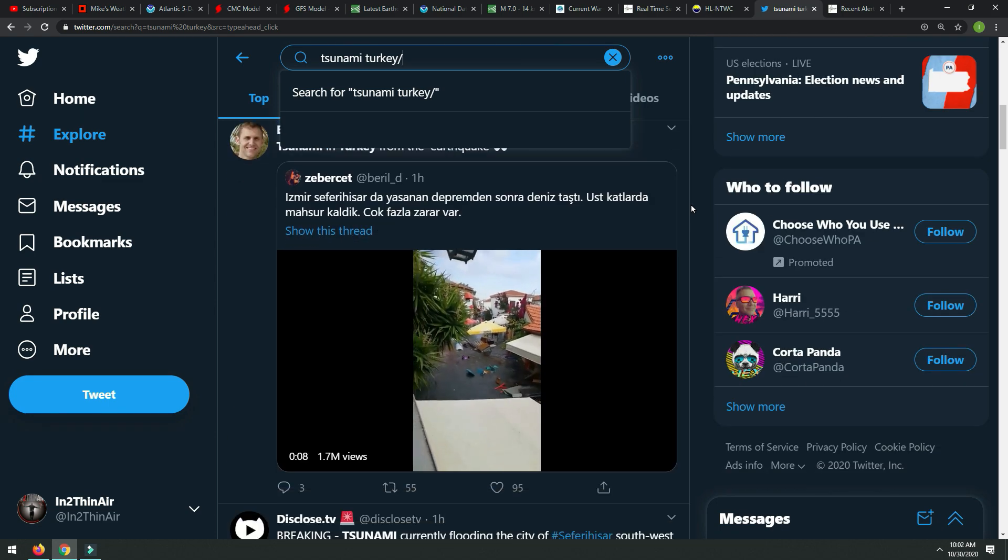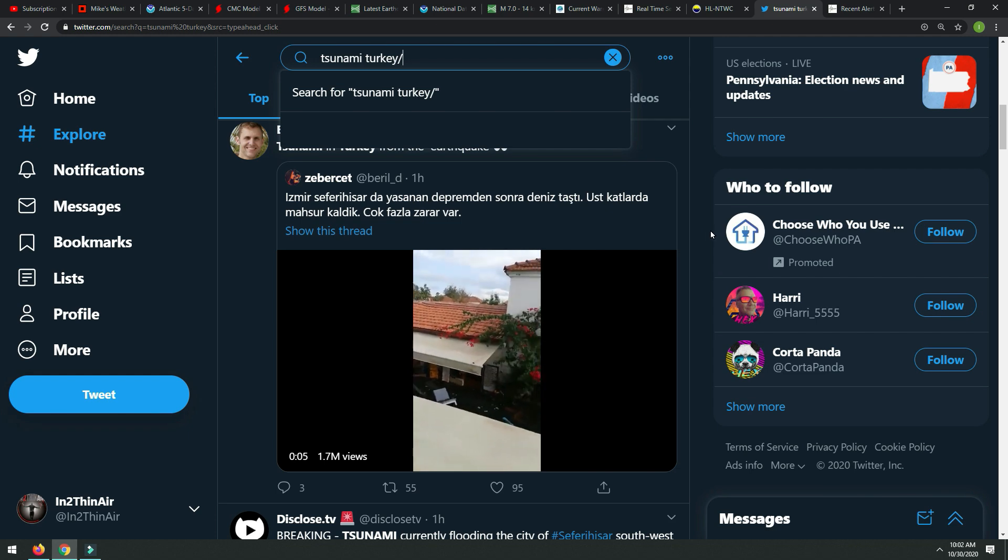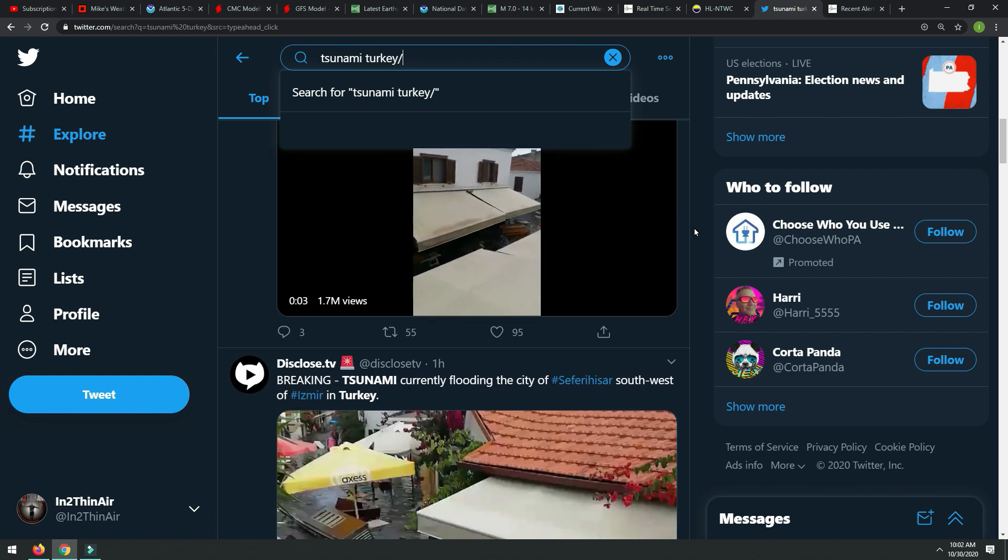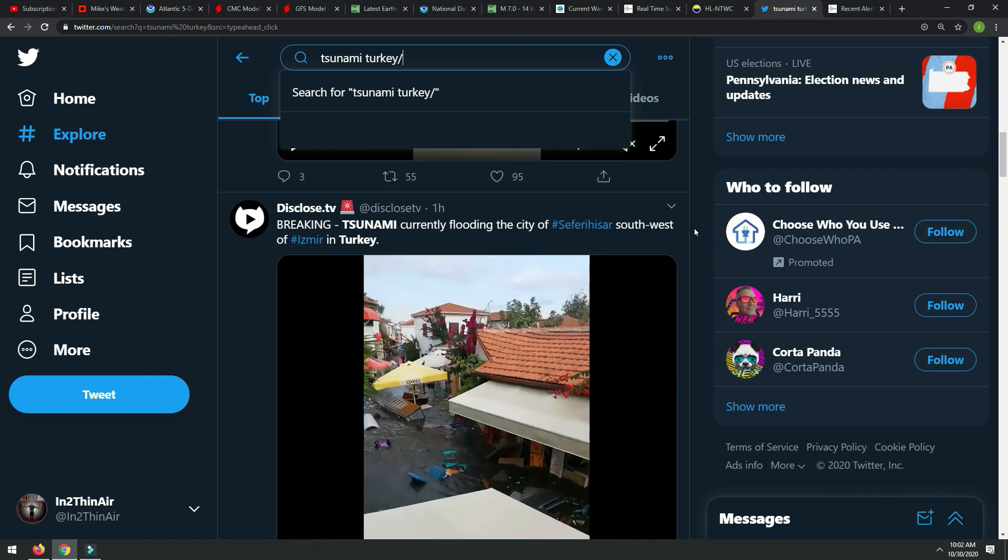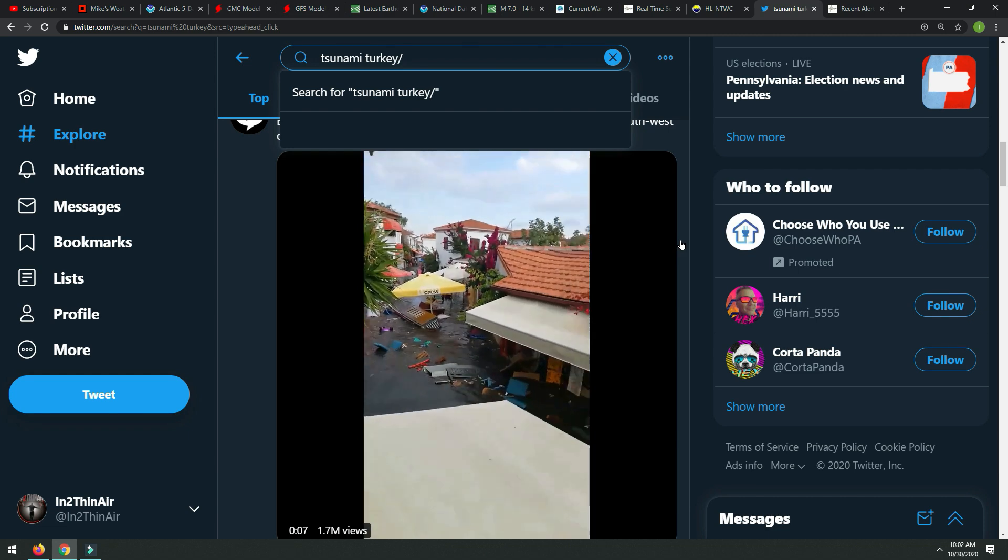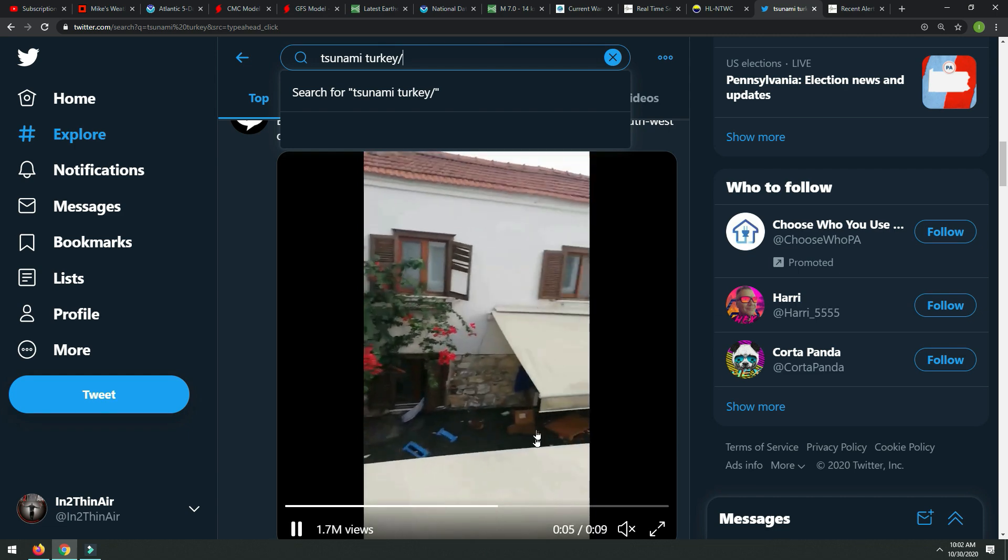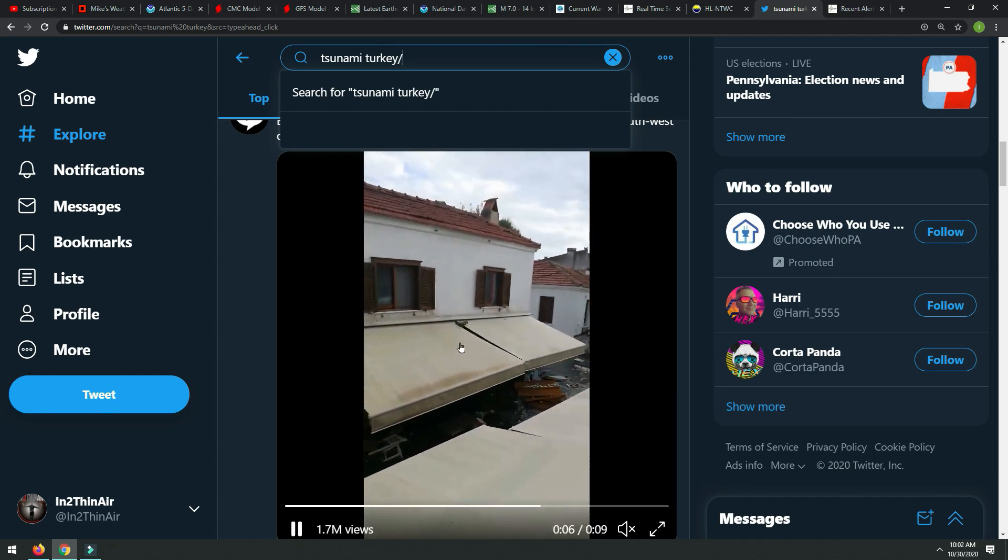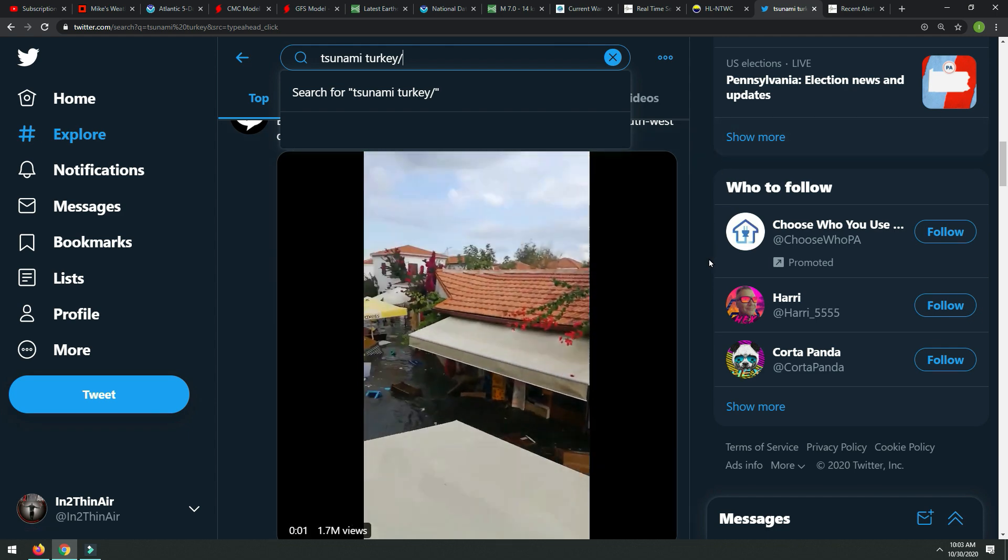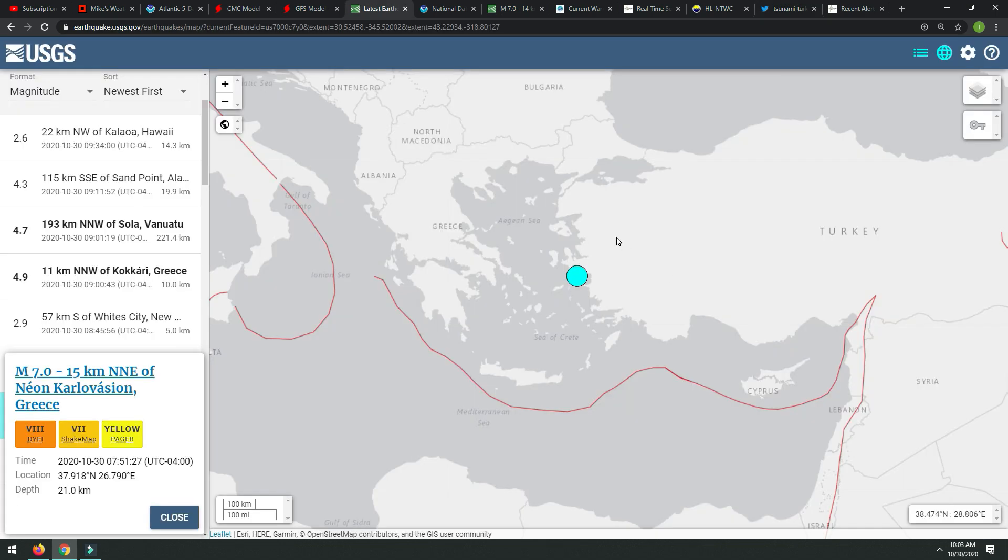Major tsunami, major earthquake, many people missing, unfortunately. They do not have any idea how many people are missing or what's going on at this point. There's footage coming in left and right. 1.7 million views of this video, this water tearing through this city within Turkey. As we can see here with the geography of where this earthquake took place.